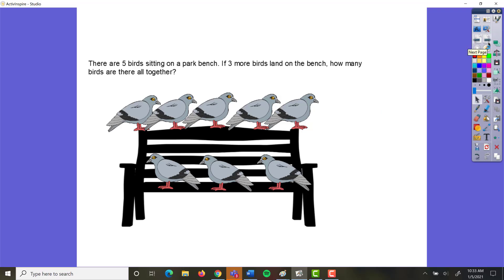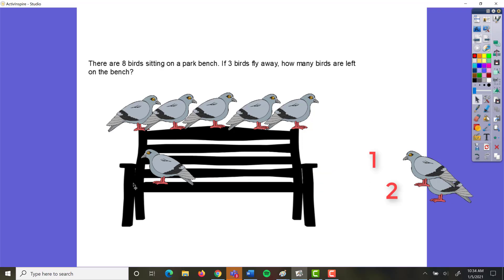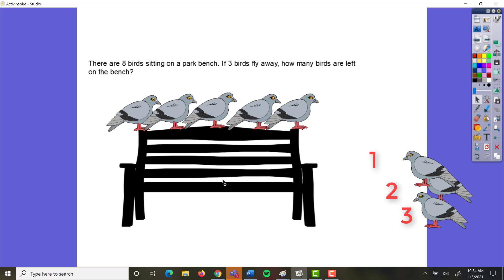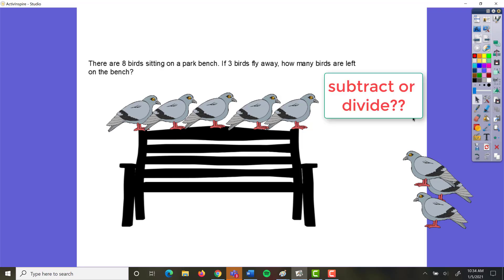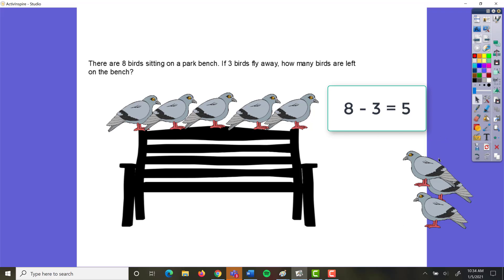Now let's look at if this were a subtraction problem. There are eight birds sitting on the bench, and three of the birds fly away. One amount is being taken away from the other, so we'll wind up with an answer smaller than what we started with. That's going to be subtraction or division, because things are being split apart or removed. Were the amounts equal or unequal? It was eight birds and we took away three — those are not equal amounts, so this is subtraction: eight minus three equals five birds.